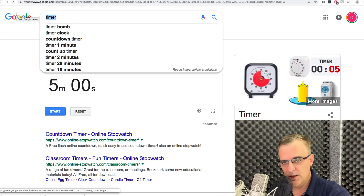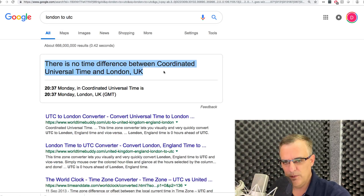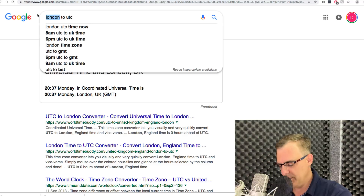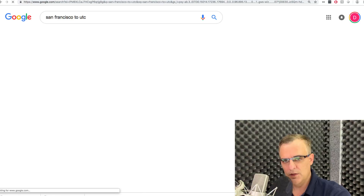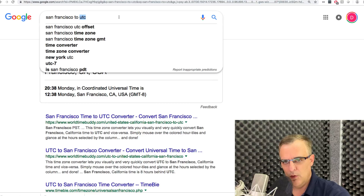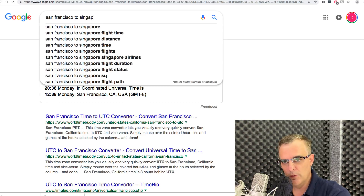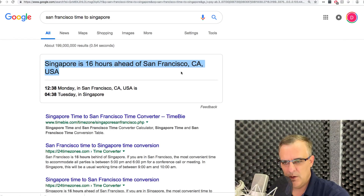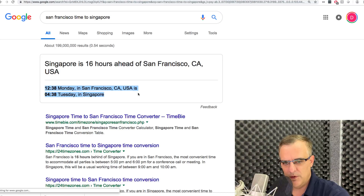Another time-related trick I find useful is searching 'London to UTC.' Notice there's no difference between coordinated universal time and London/UK time. But what about San Francisco? UTC is eight hours ahead of San Francisco. Or San Francisco to Singapore — Singapore is 16 hours ahead of San Francisco. It's Monday in San Francisco while it's already Tuesday in Singapore.